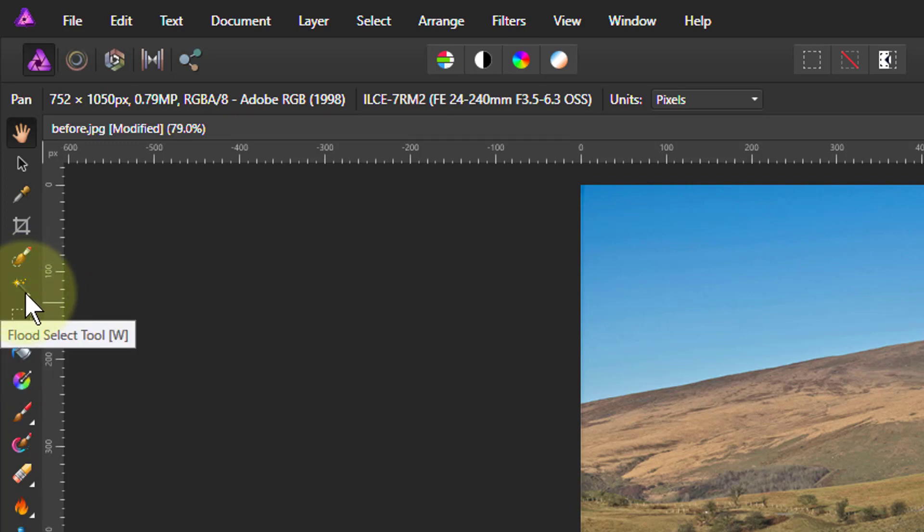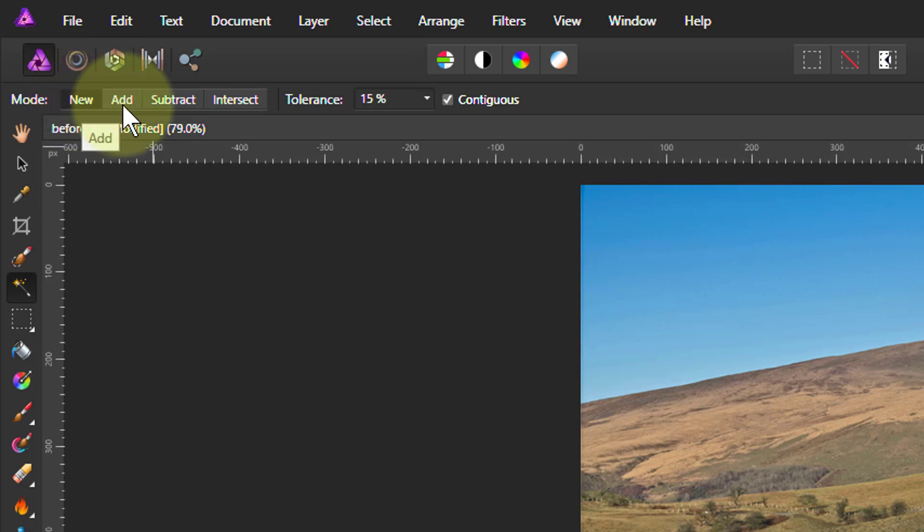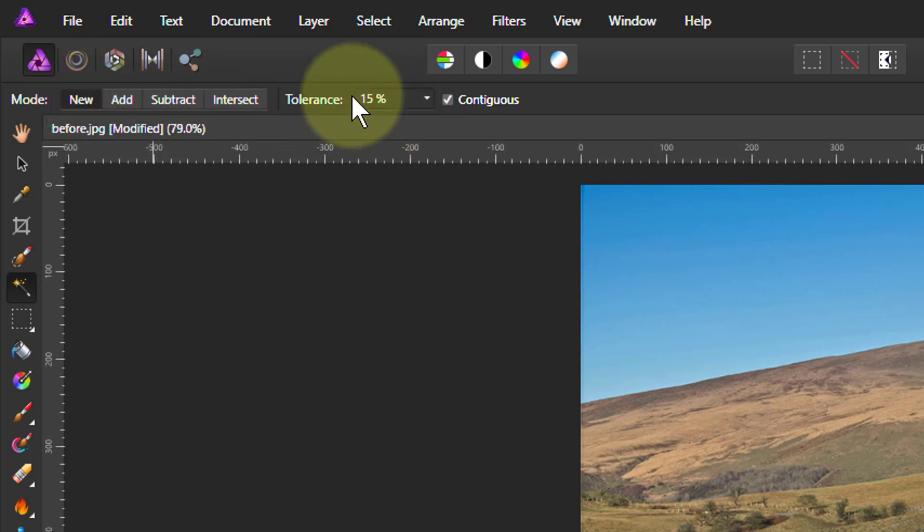Very simple. All we do is click on it. Up here, we can say start from the beginning each time you click, add, then subtract or intersect.